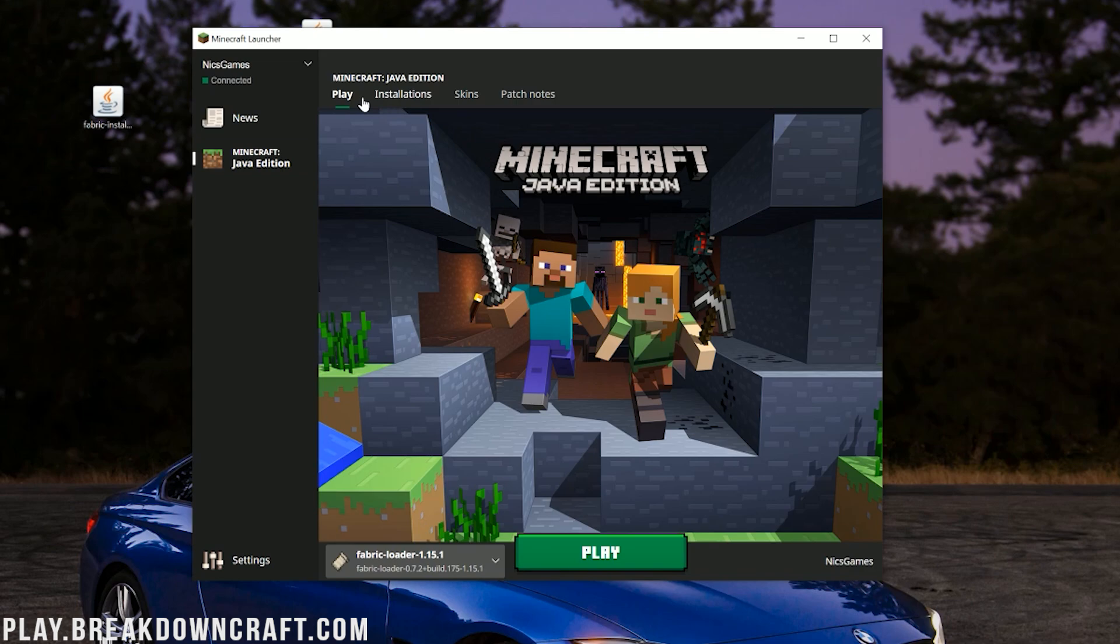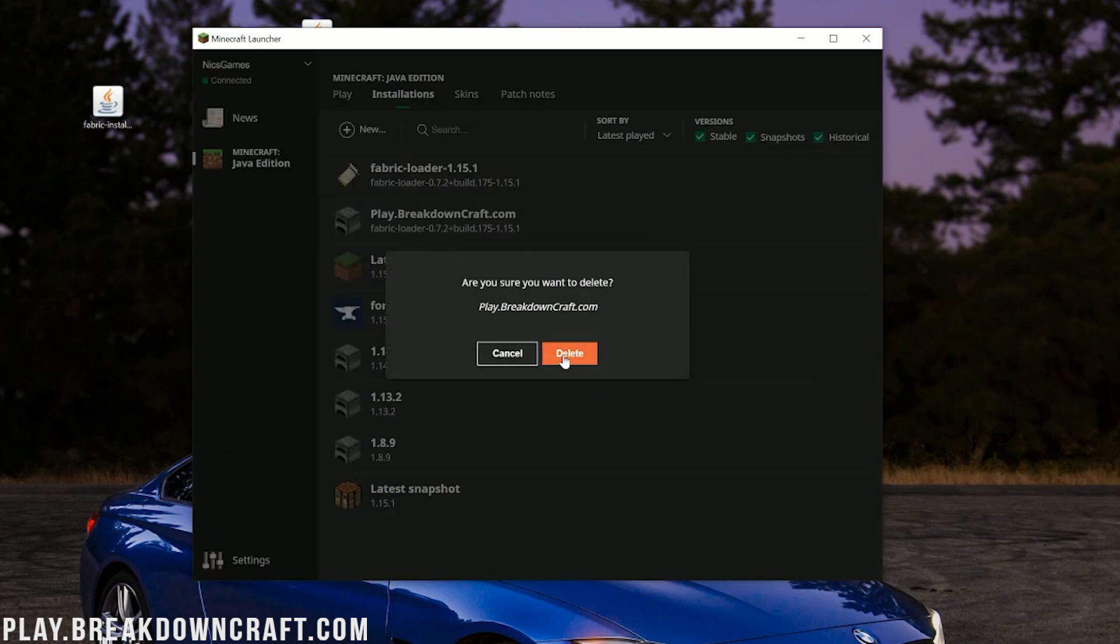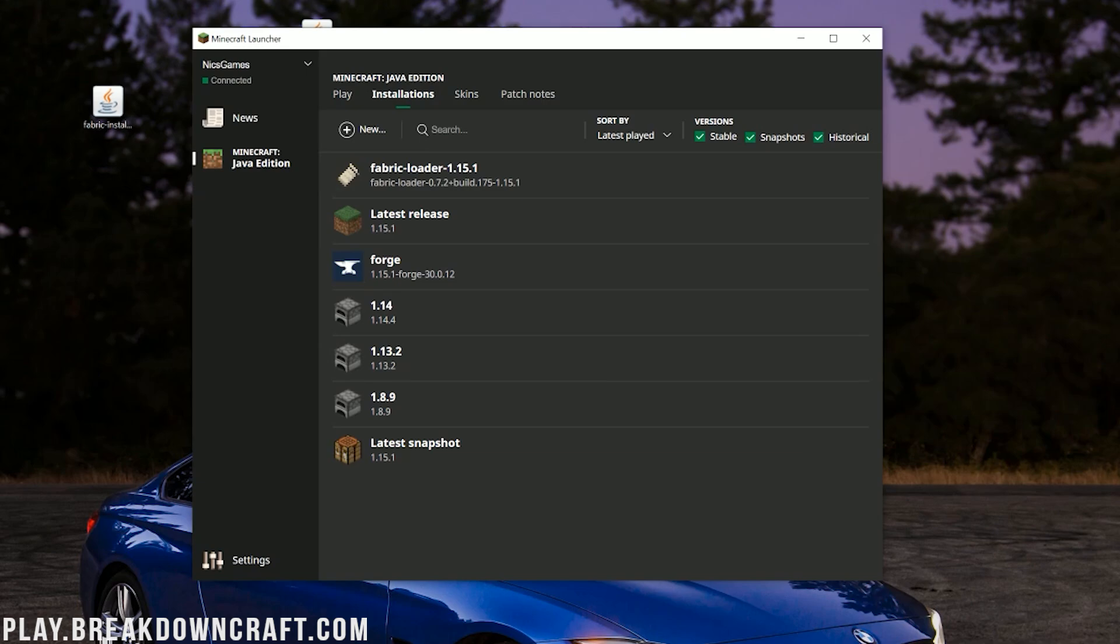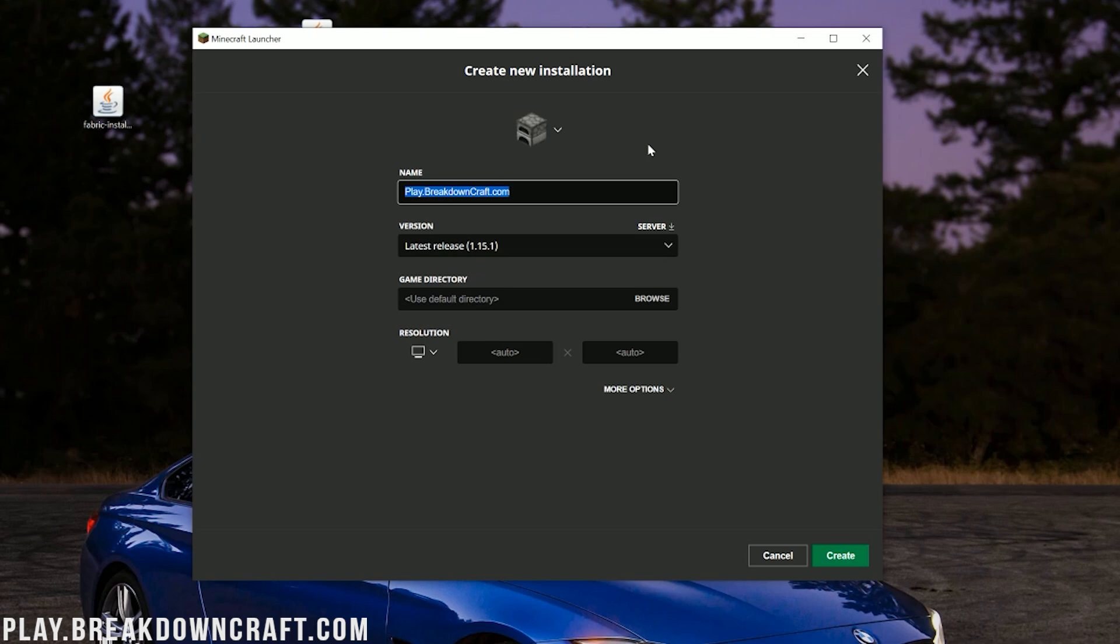Let's go ahead and click on the Installations tab here. And then we want to go ahead and click on the Plus New button right here. See, Plus New. Click on that, and then you can name this whatever you want. I'm going to name it play.breakdowncraft.com. Why am I naming it that? Because that is our incredible Minecraft network server. We have two awesome grief-protected survival servers, Medieval Survival with over 30 quests and of course, grief protection and a player-based economy.